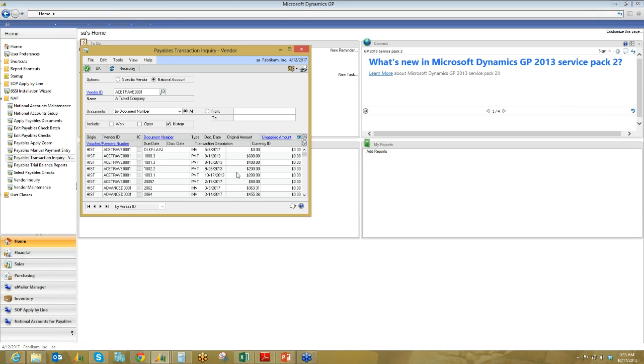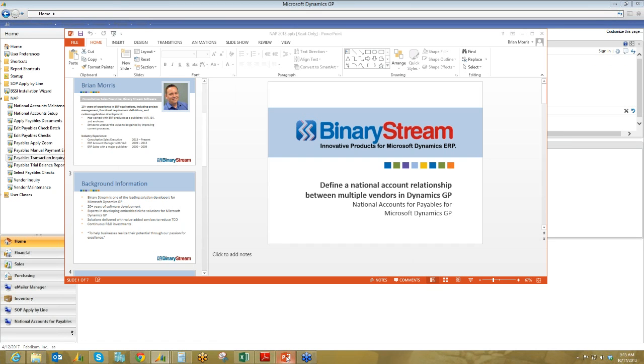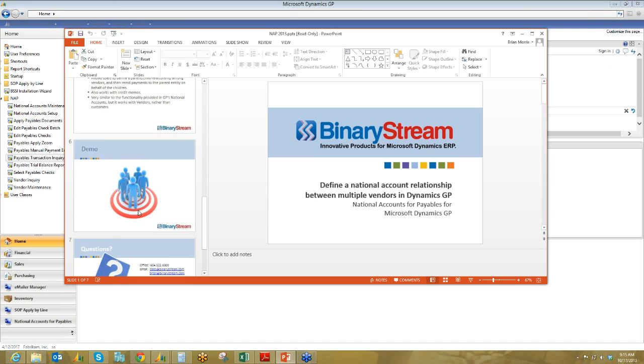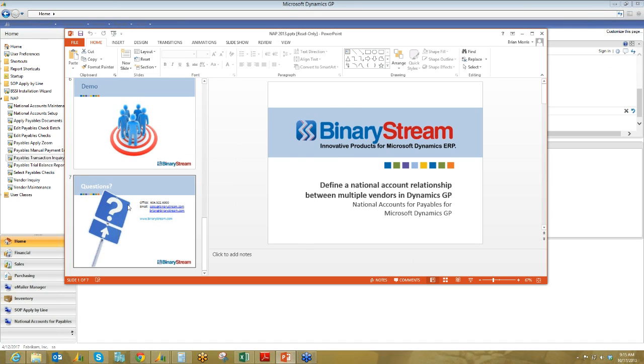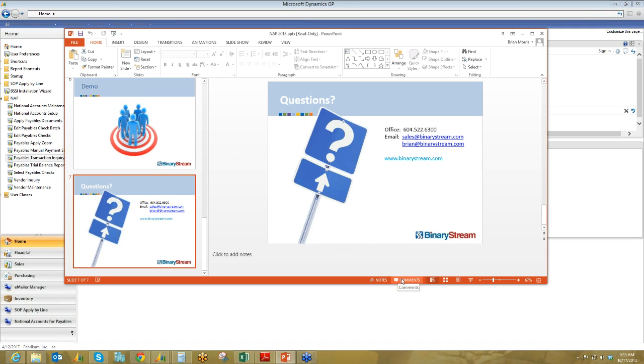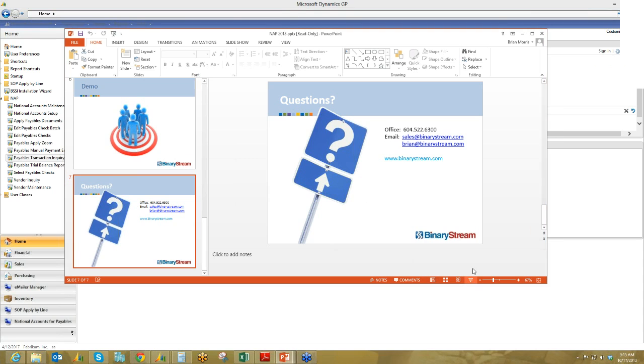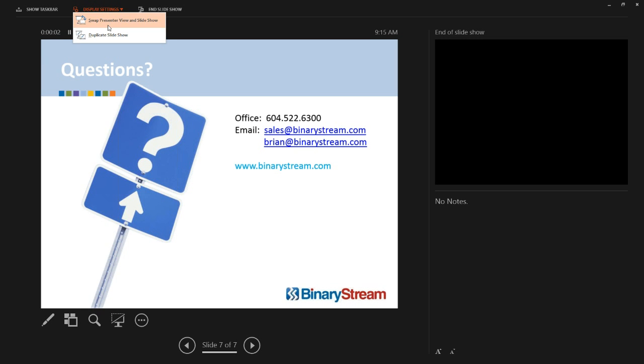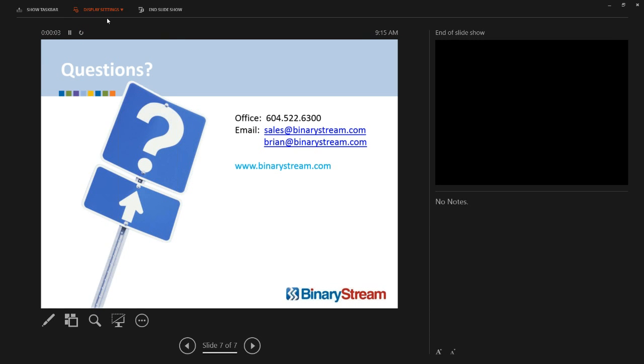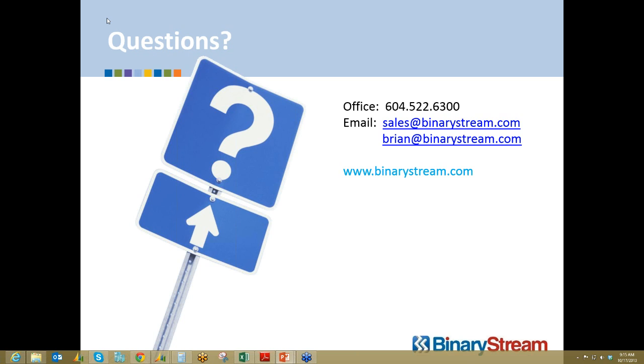I think, Brian, you did a really good job of explaining everything. We are sitting with no questions, so I think this is the end of the webinar today. I'll just wait until Brian puts his contact details back up on screen. There you go. So, yeah, you can reach me at that number there, 604-522-6300. And I am at extension 103. That's 103. And Brian, with an I, at binarystream.com. Thanks very much for joining us today, everyone. Thank you. Bye-bye. Bye.